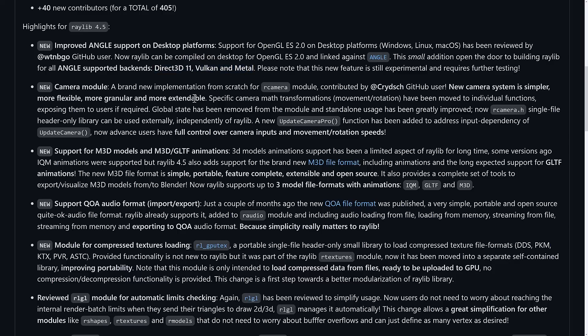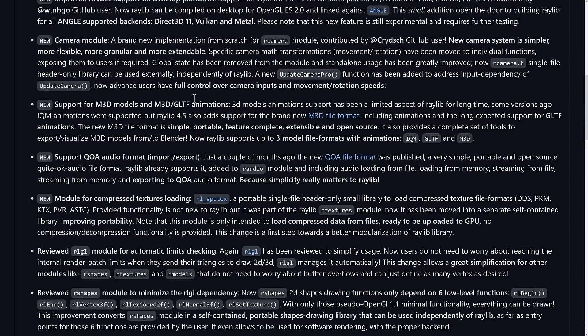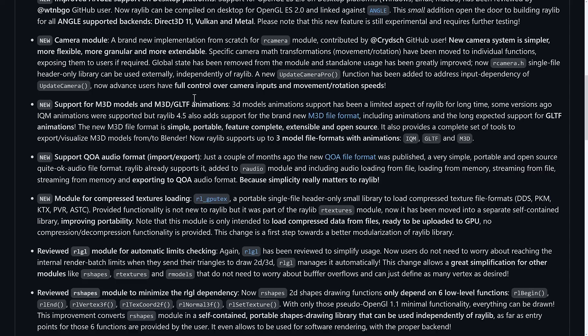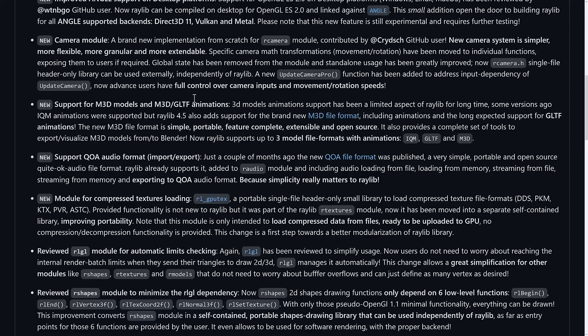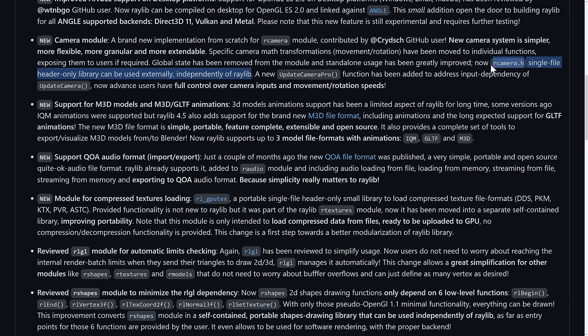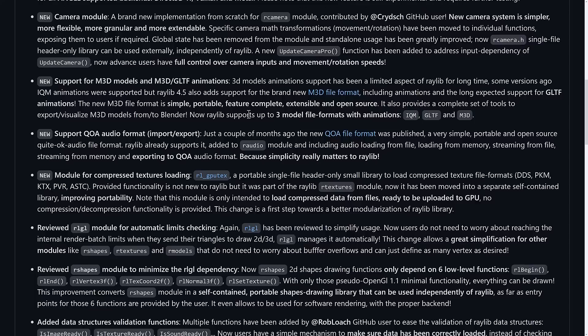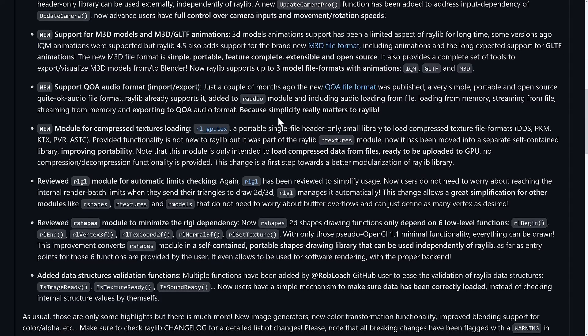On top of that, there is a new camera module. That is a camera as in virtual in-the-world camera, not camera as in say cheese kind of camera. It's a new implementation from scratch for the camera module. The new camera system is simpler, more flexible, more granular, and more extendable. Specific camera math transforms such as movement and rotation have been moved to individual functions, exposing them to users if required. Global state has been removed from the module and standalone usage has been greatly improved. It is a single header only library that can be used externally, independently of Raylib. An ongoing consistent theme: the lack of interdependencies between these things means you can pull just the module out that you want to use.